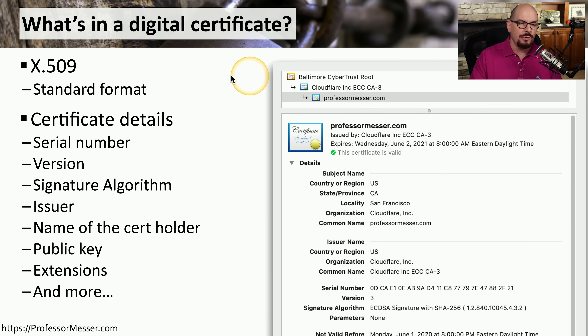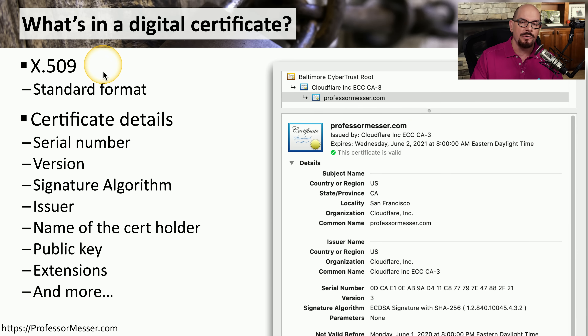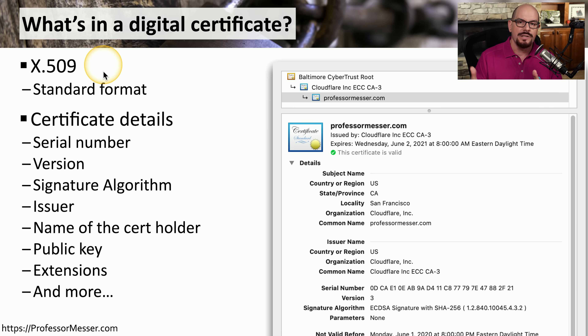The standard for that format is called X.509. Sometimes you'll hear people refer to the X.509 certificate, and they're referring to the standardized format for a digital certificate.